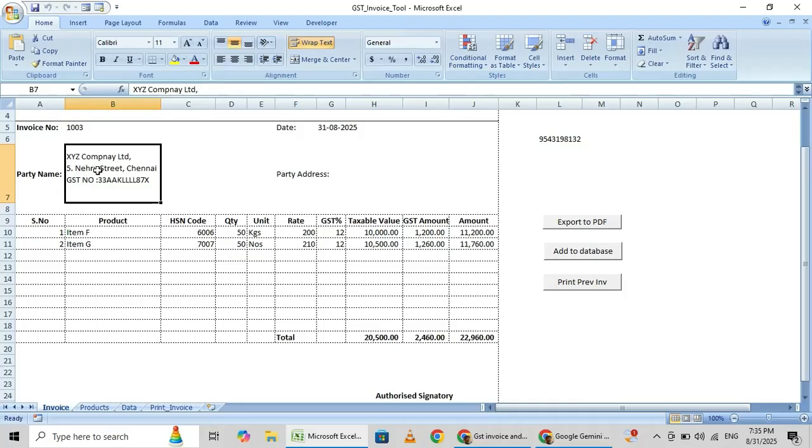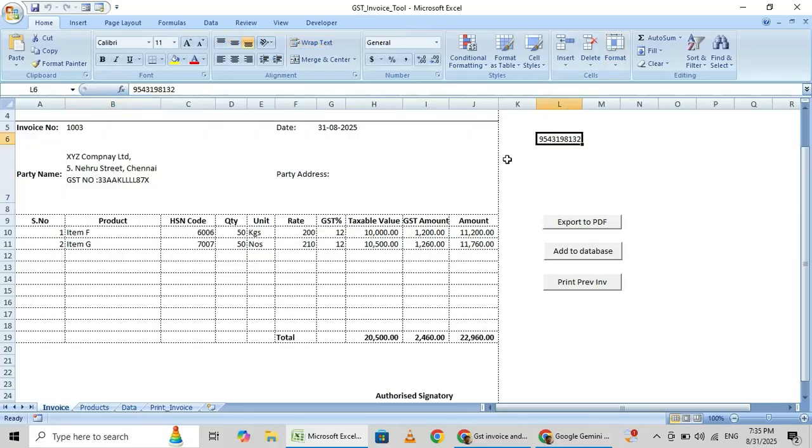And also for this party name and address, we can put dropdown list, that is not an issue. You can contact this mobile number so that I can generate software for your billing requirements. Thank you for watching this video. Bye bye.